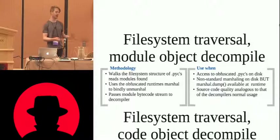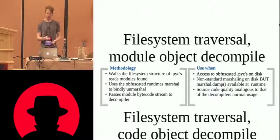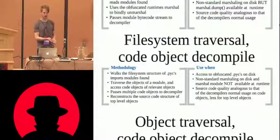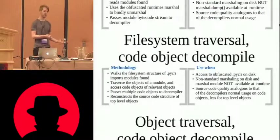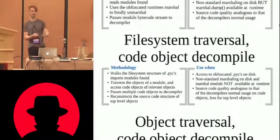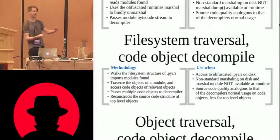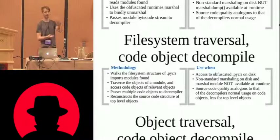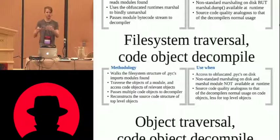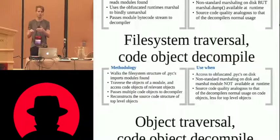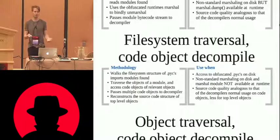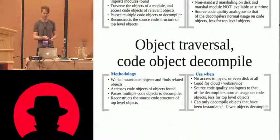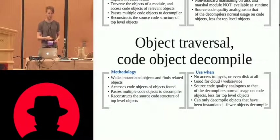Best case scenario, we'll get high-quality source code out of it. But we have to have access to the unmarshal. If we don't have access to the unmarshal, then we can walk the file system and do the object decompilation, the in-memory decompilation, and the source reconstruction that we spoke of. Again, we'll lose some of those top-layer objects, but it's still pretty good, and we'll see the compare and contrast to them.